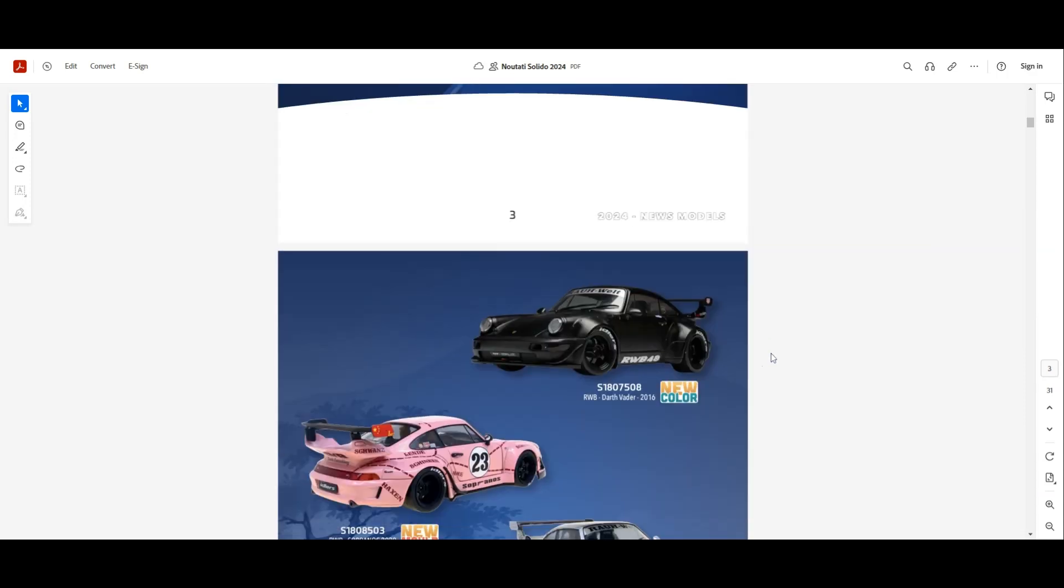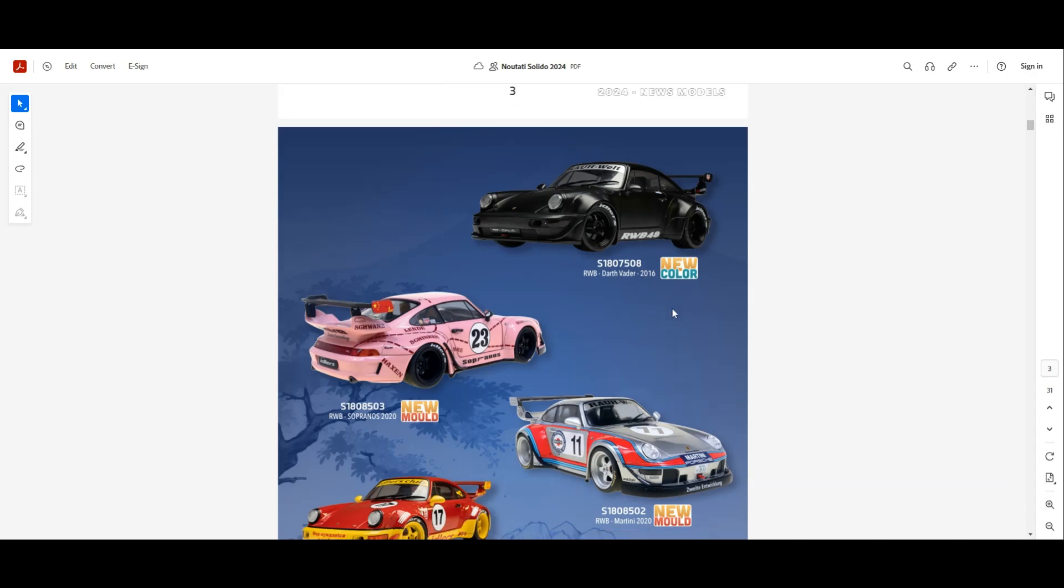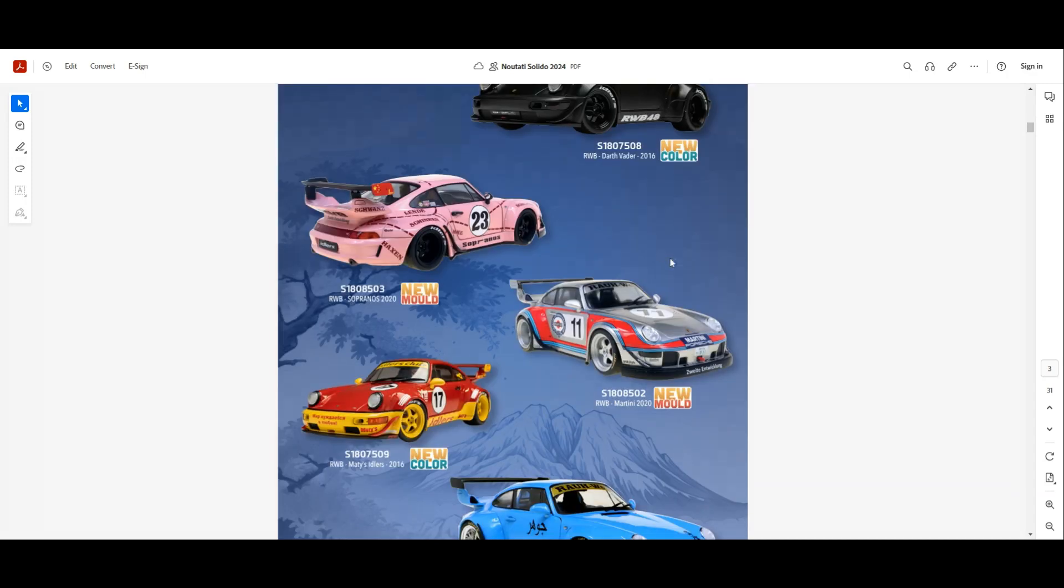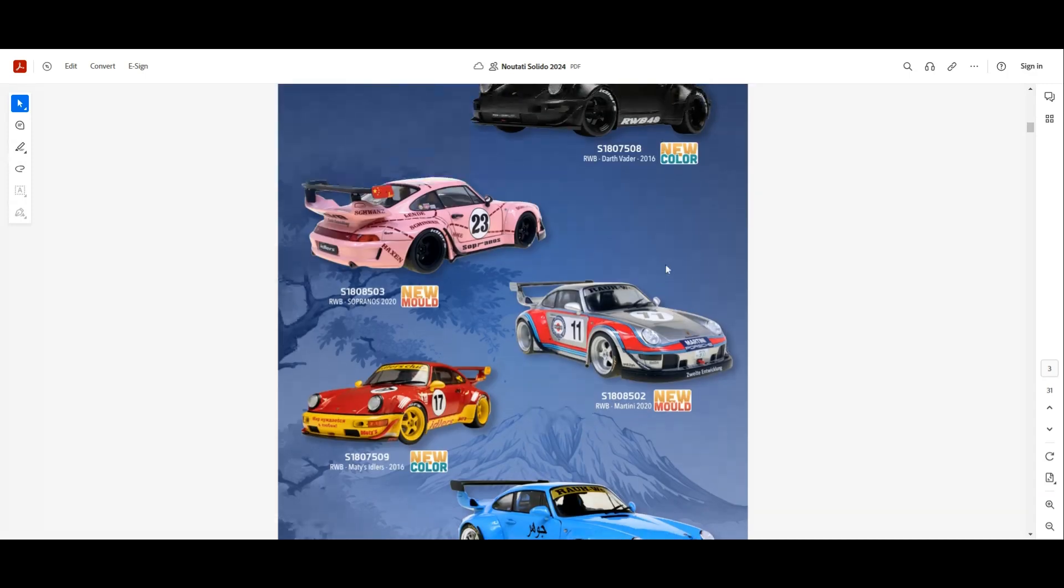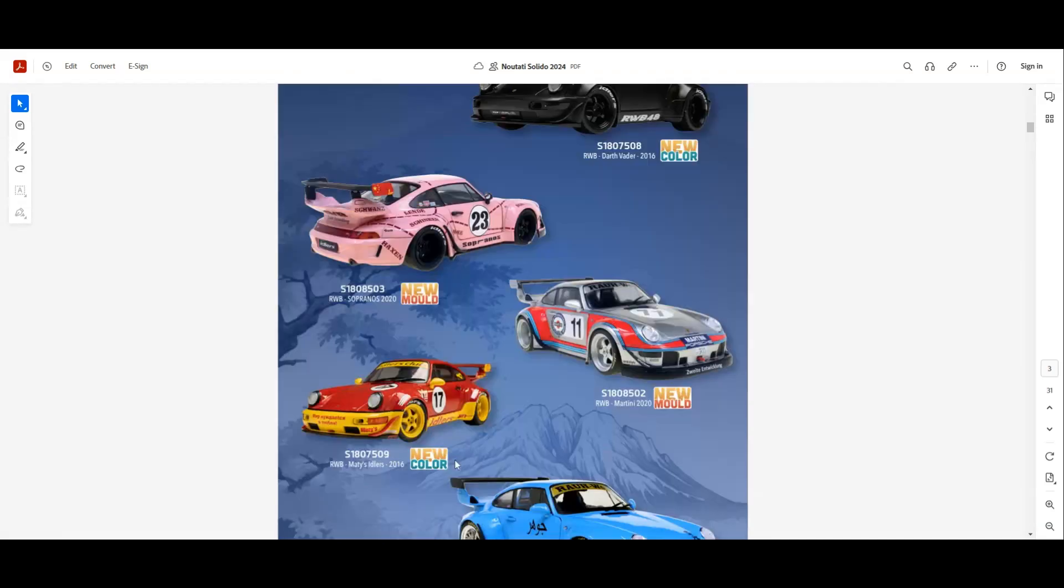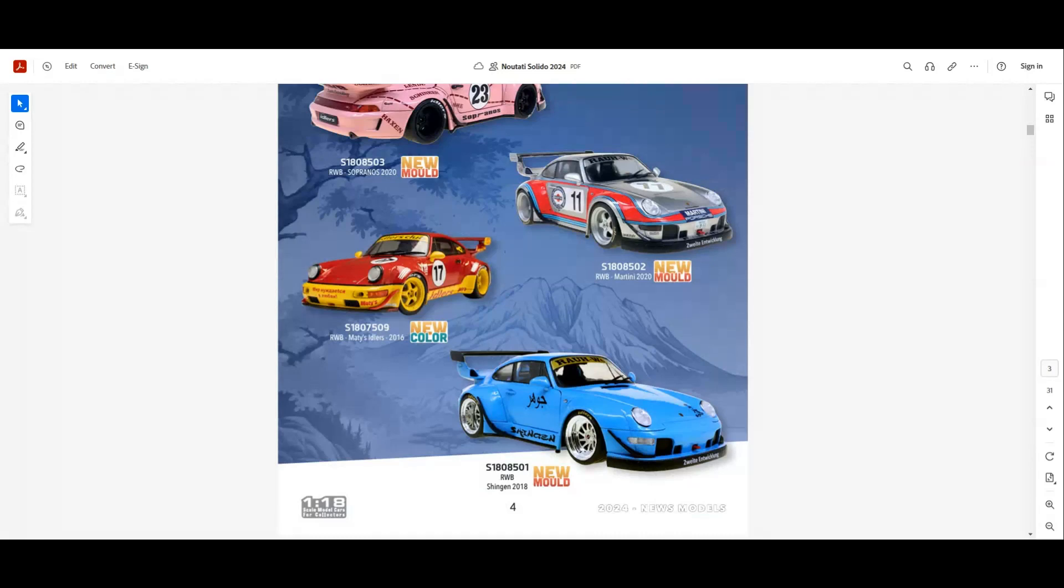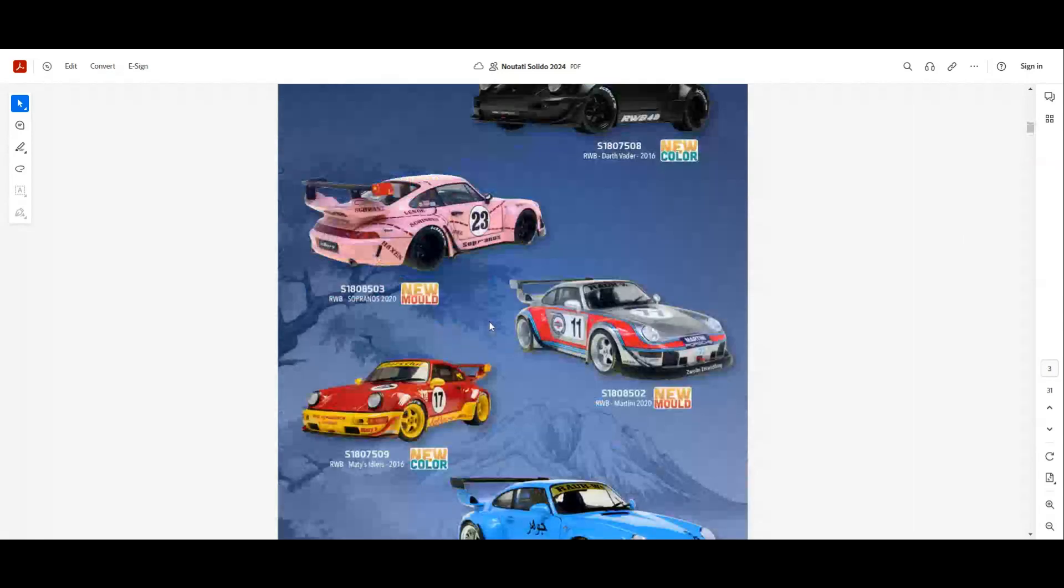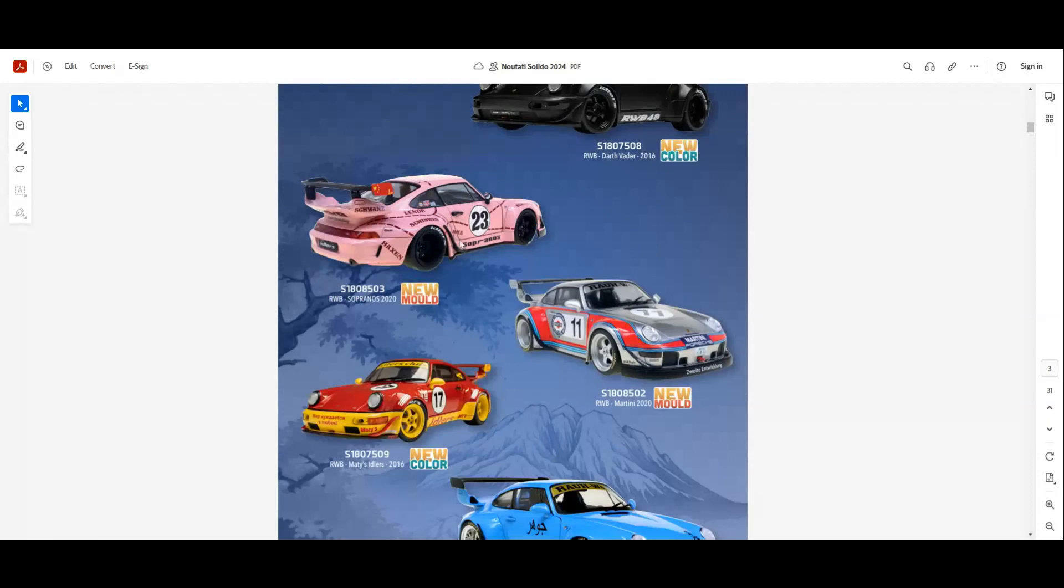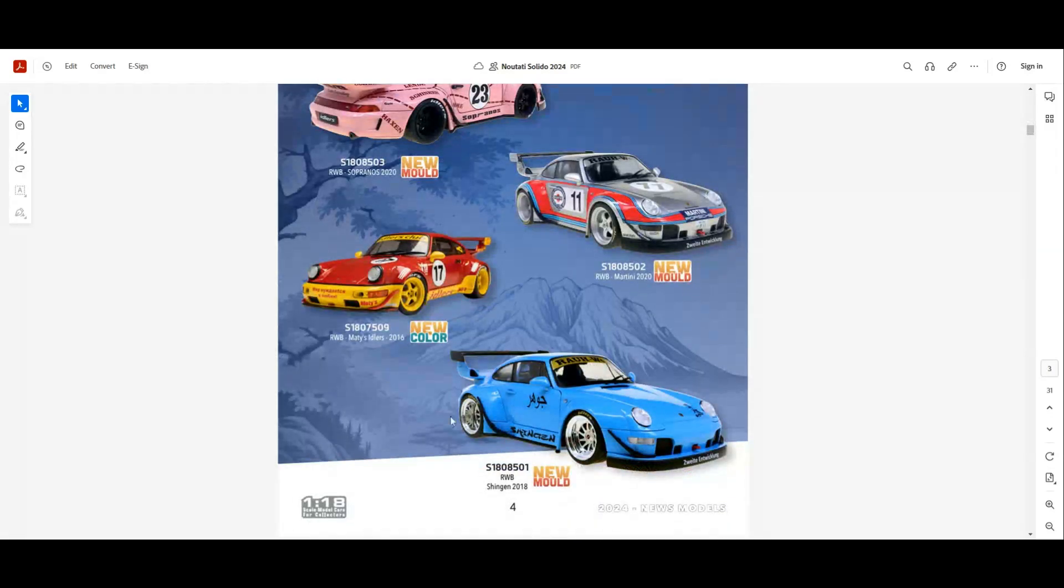First of all, we have some RWB models. We have some new colors for the 964, including this Black Dark Vader model and the RW Mattis Idols. Also we have the new mold for the 993 models RWB. So we have this pink one, the Martina livery, and also the blue one.